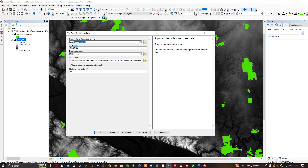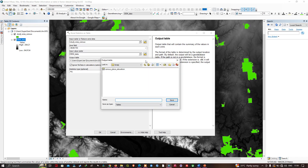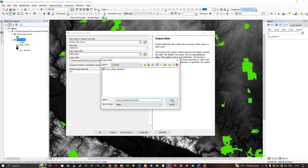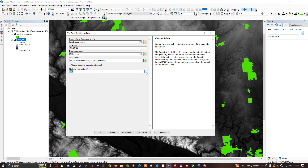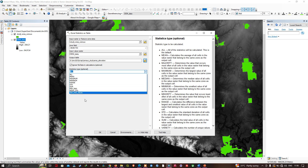To save the output table, I'll navigate to my folder location. I've entered the name as 'census study area elevation' and I'm going to click Save. In the statistics type, I'm going to do all the statistics — from minimum to sum I'll do all of them. Now let's run this tool by clicking OK.